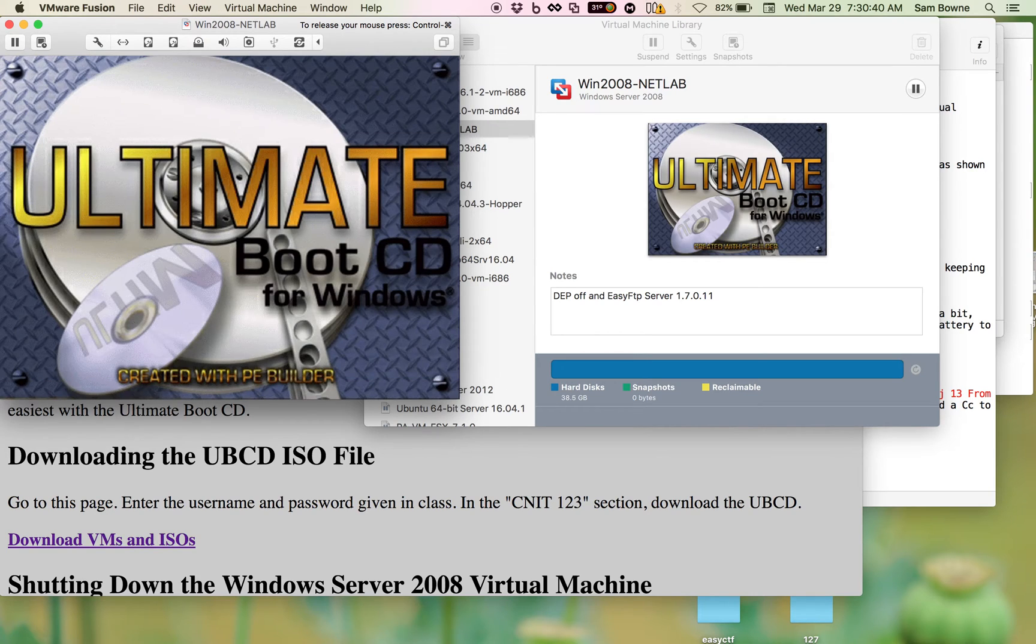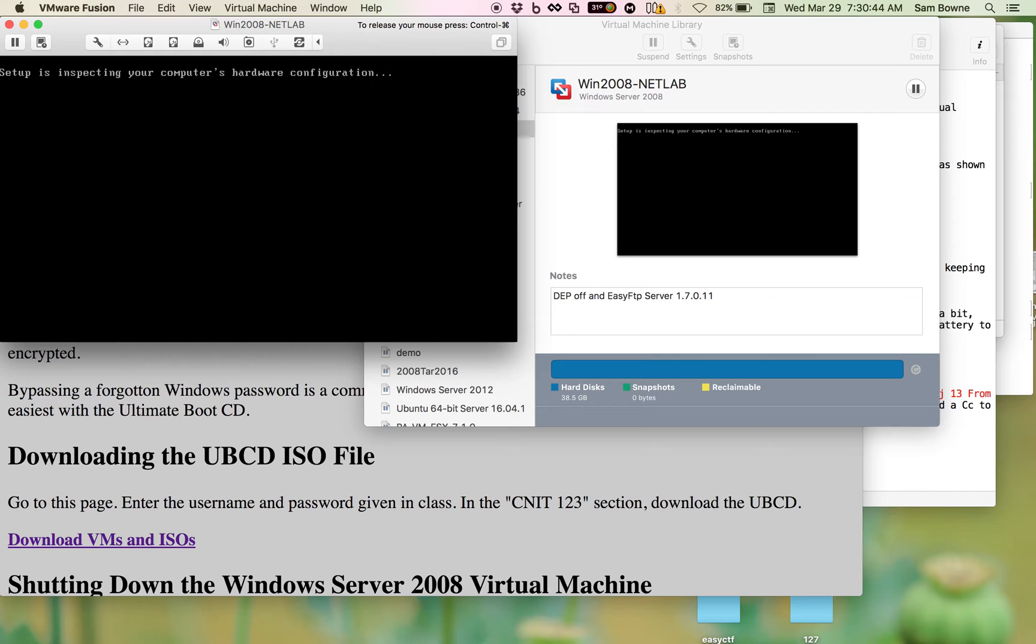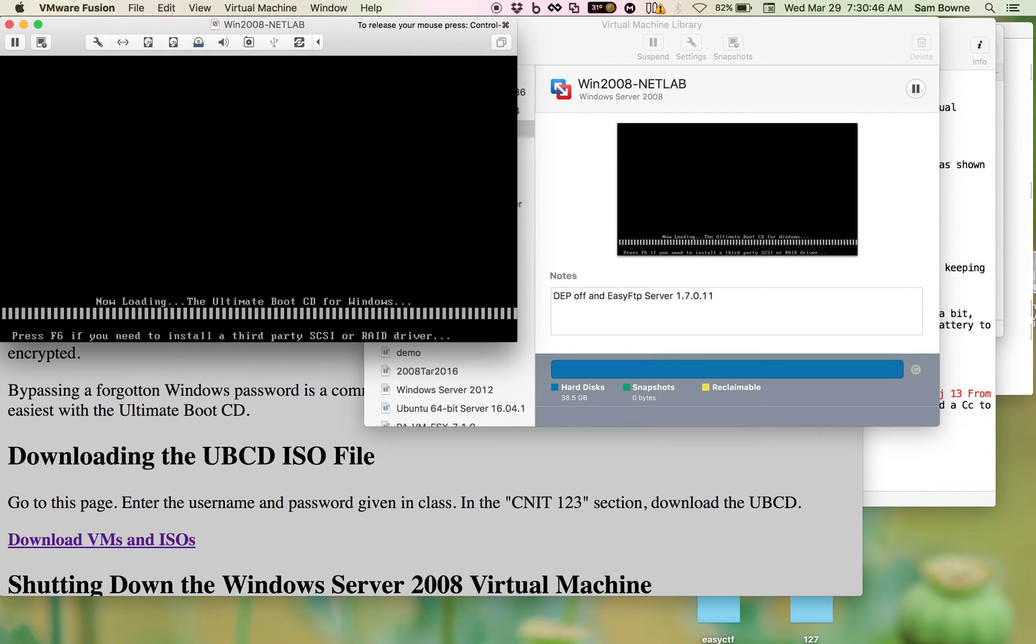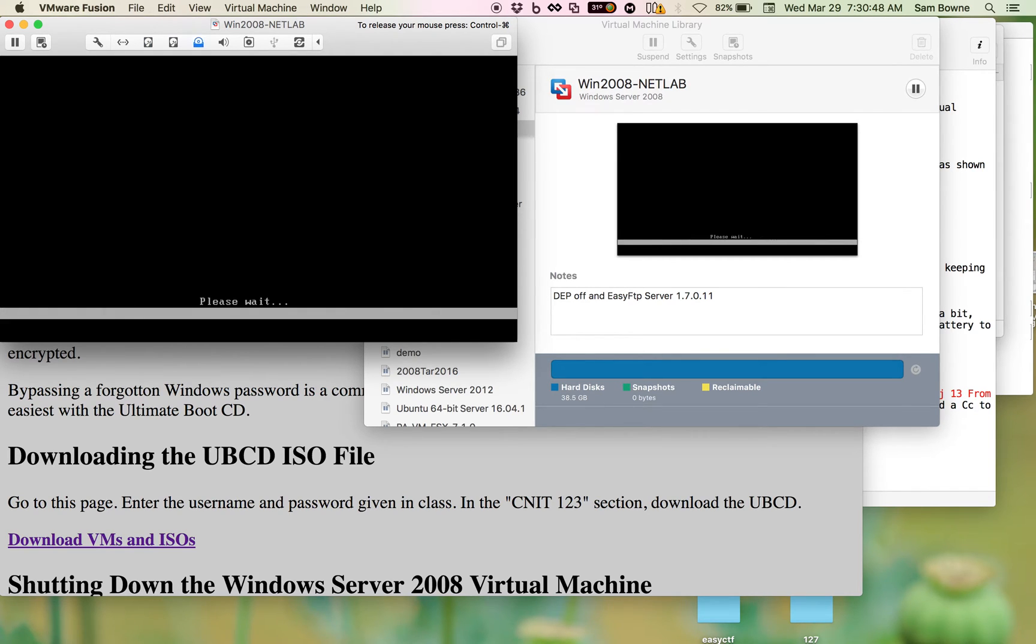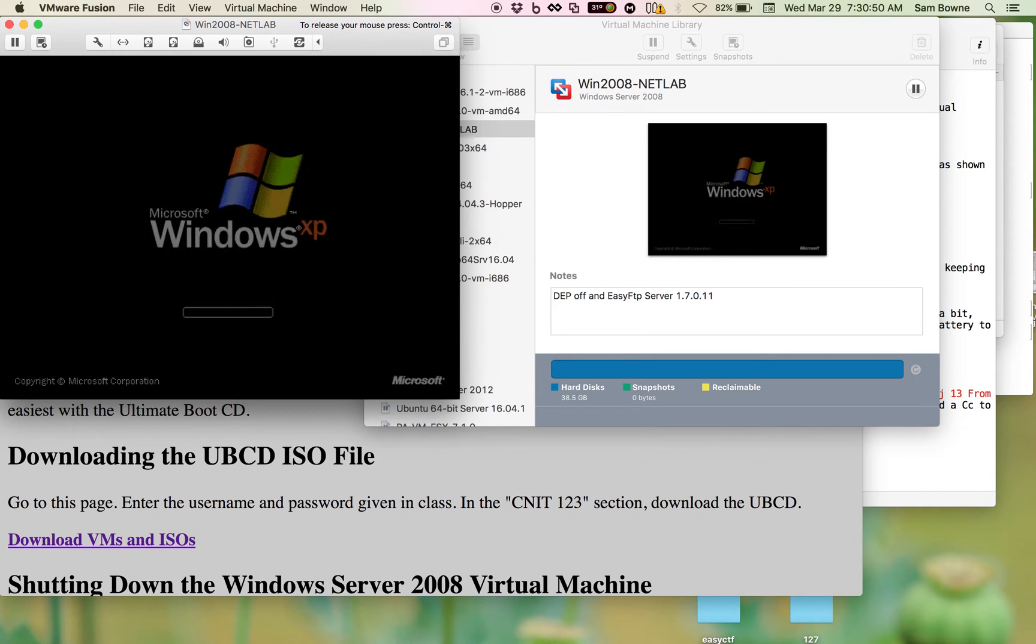Now this ISO, the ultimate boot CD, I press enter here to choose to boot from it. This thing is based on Windows XP, so it is pretty old. And that's the only limitation about this thing.